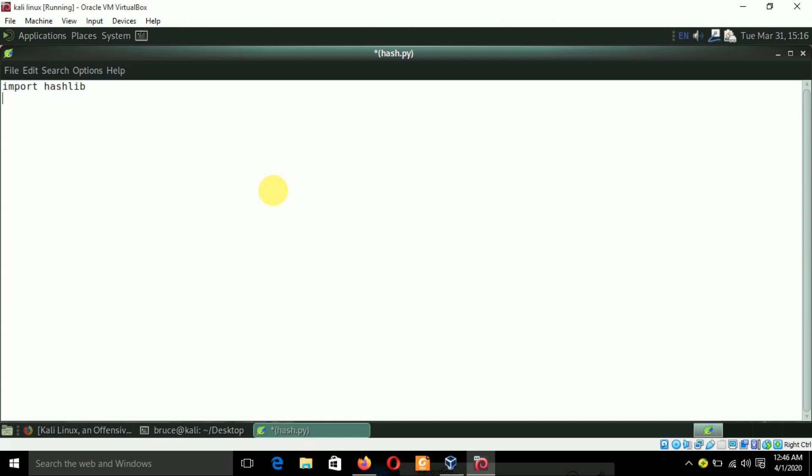Let's take a variable called str equals 'hello'. So I'm going to convert this string hello into hash using MD5 encryption.